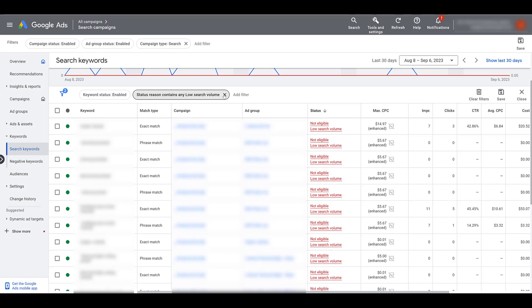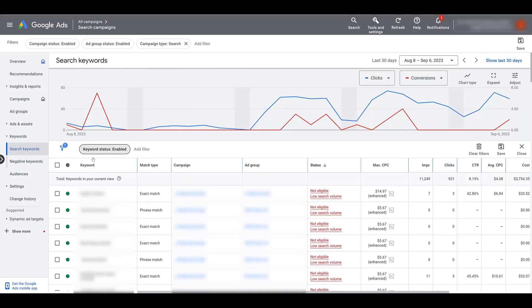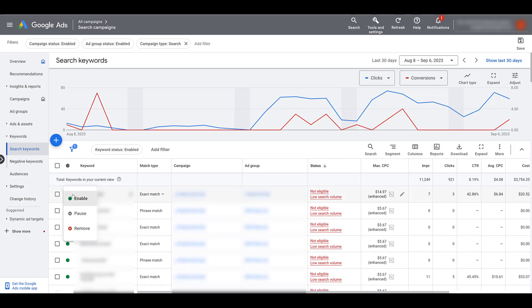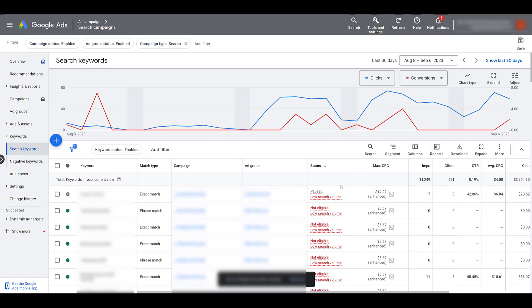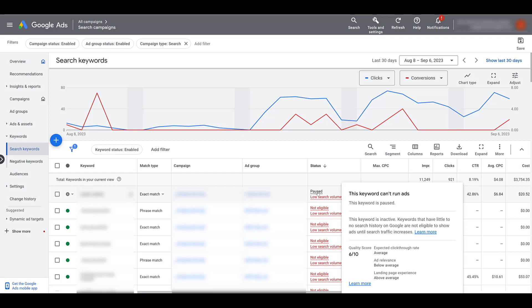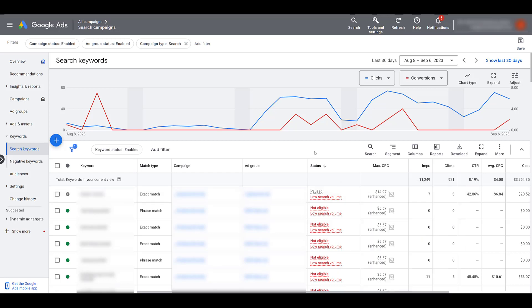Let me remove this filter. I have it sorted by just enabled keywords. Let's say I wanted to pause a particular keyword — click on the status dropdown and choose pause. While it still says low search volume, paused is another status and it's pretty straightforward. Google didn't pause this keyword — either you paused it manually or you had some sort of automated rule that paused the keyword for you.